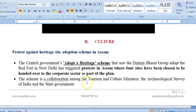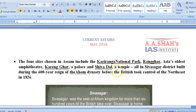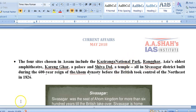In culture again, we have the Adopt a Heritage Scheme in news. It was in news last month because the Dalmia Bharat group adopted the Red Fort in New Delhi, triggering protests. In Assam, four sites have been chosen to be handed over to the corporate sector as part of this scheme. These four sites are Kaziranga National Park, Rangghar, Karenghar, and Sivasagar Shivadol — all in Sivasagar district of Assam. Kaziranga National Park is famous for its one-horned rhinos. Rangghar is Asia's oldest amphitheater, Karenghar is a palace, and Shivadol is a temple.